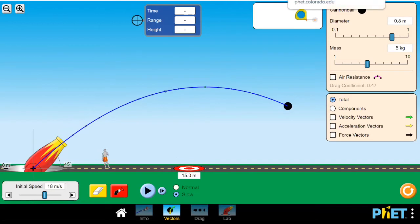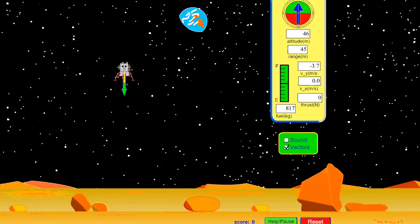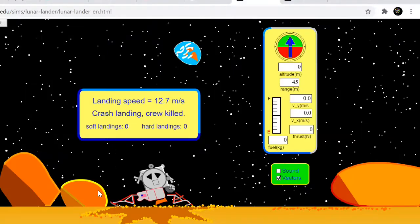Let's look at another example using the PhET simulation. I reset it and we want to see if this motion is projectile motion or not. As you can see, this object uses fuel. Because it uses fuel, the only force acting on it is not just gravity, so we cannot put this object in the category of projectile motion.